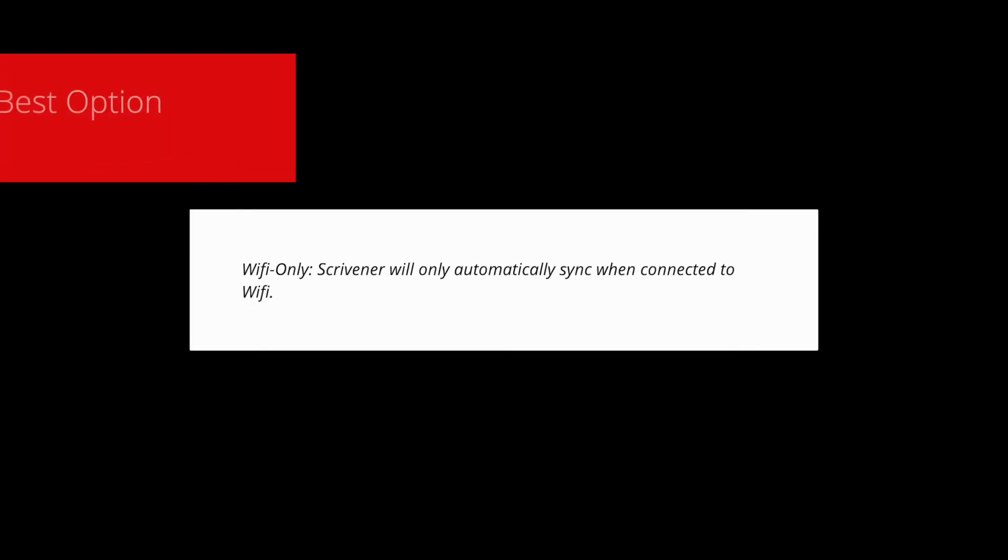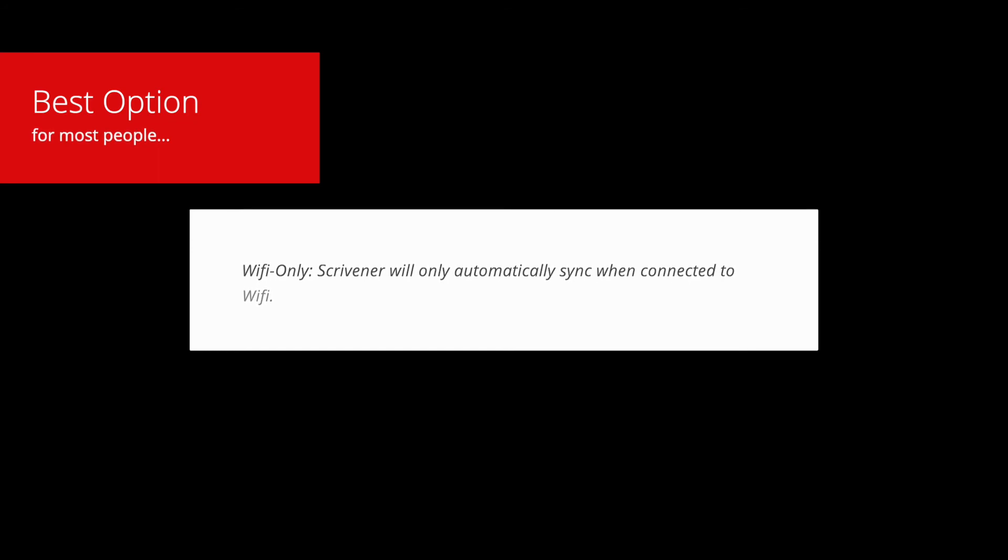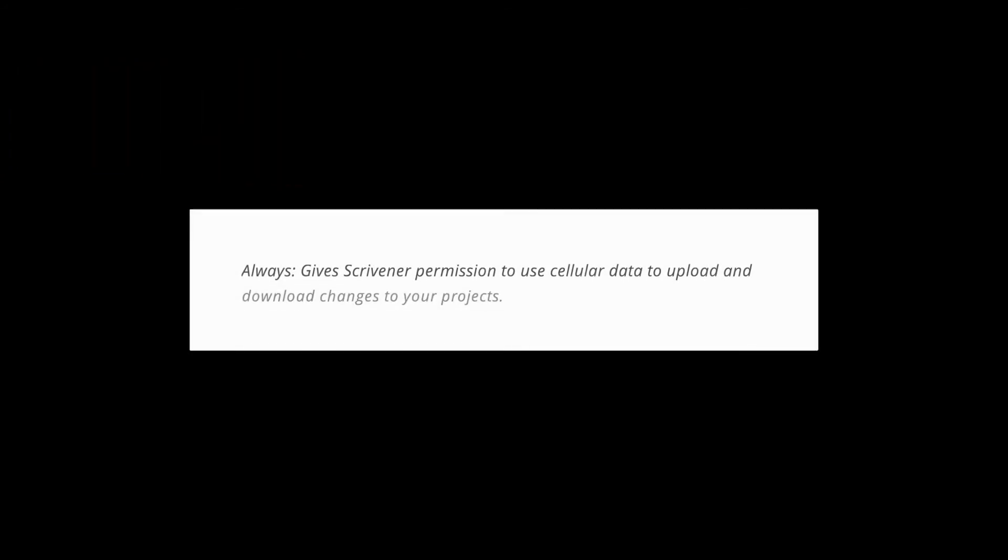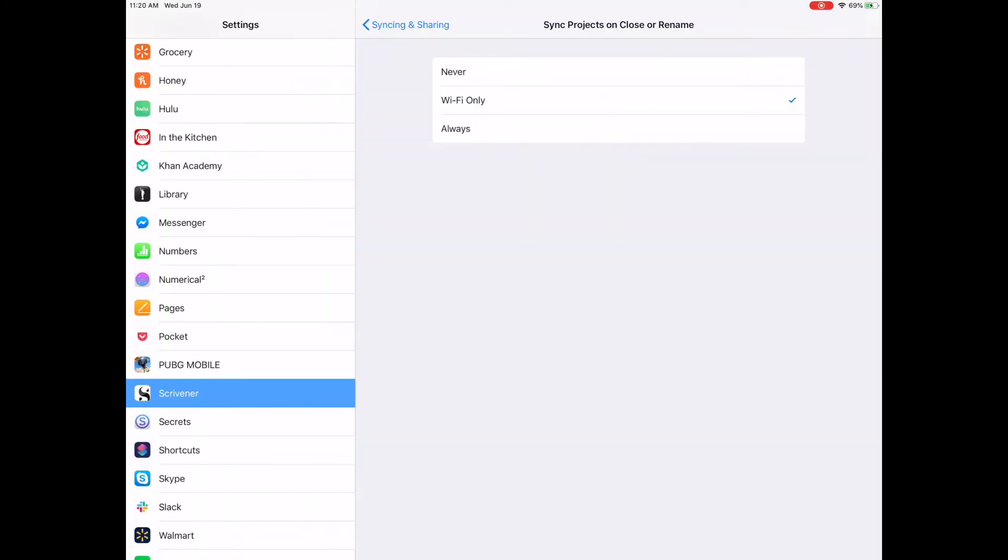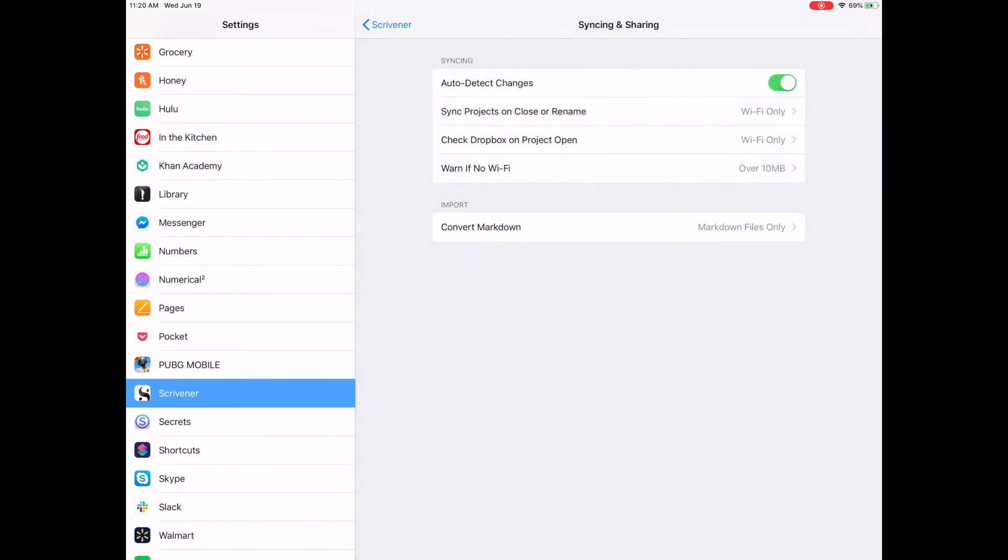Wi-Fi Only means that Scrivener will only sync when connected to Wi-Fi. Always means if your device has a cellular connection, you are giving Scrivener permission to use cellular data to upload and download changes to your projects. Most of us will want to stick with Wi-Fi only. Regardless, tap the option that suits your needs.